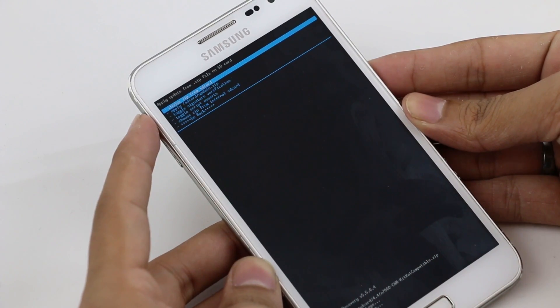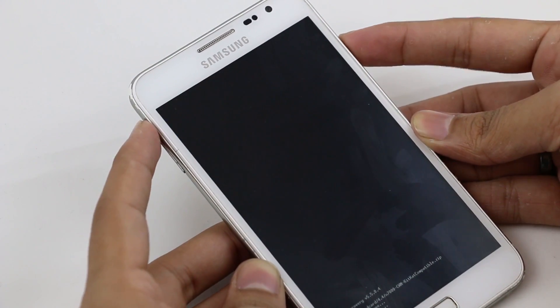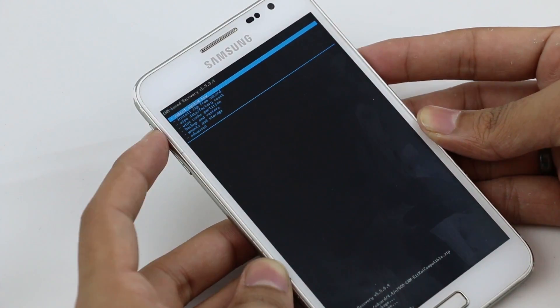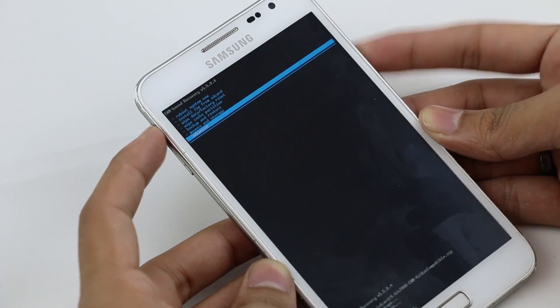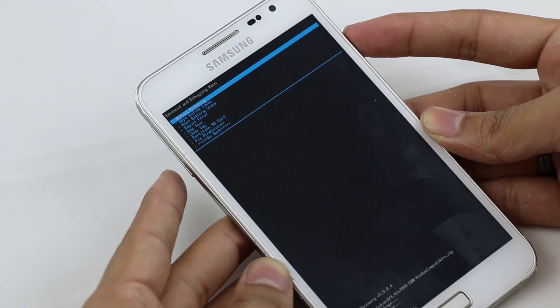Now that's done, go back and go on to advanced and hit reboot recovery.